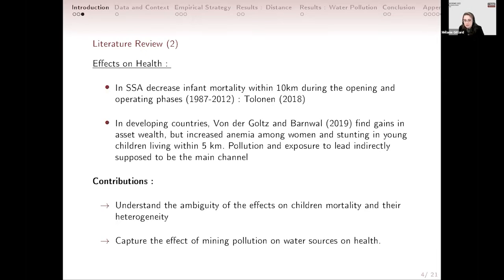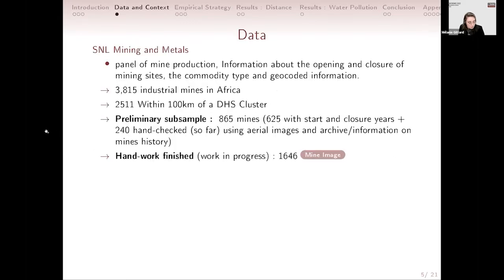The contribution of this paper is to understand the ambiguity of the effects on child mortality in sub-Saharan Africa overall, and to capture the effect of mining pollution and water sources on health.